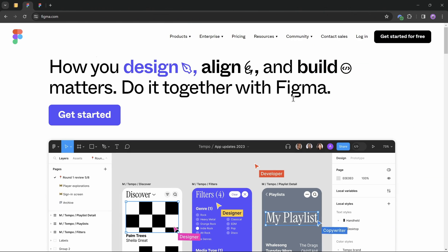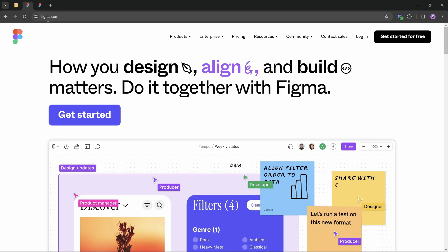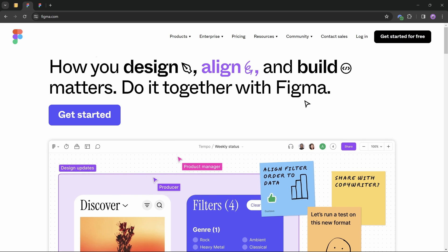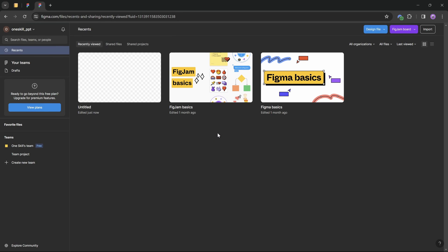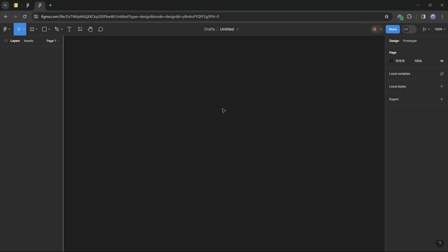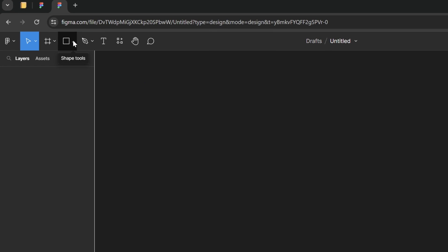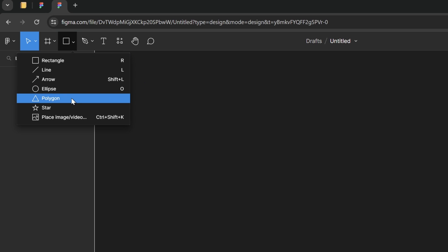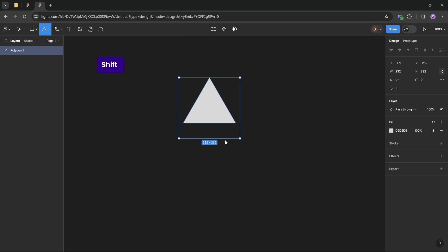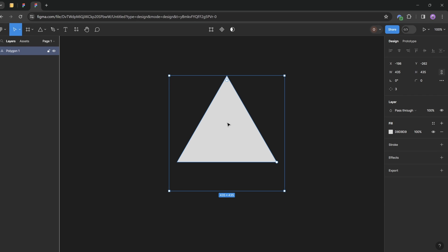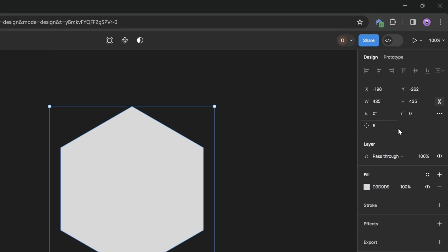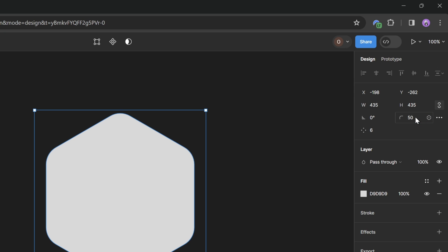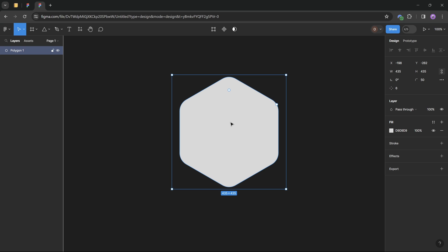Figma is usually used to design websites and apps, but we'll use it to create a simple rounded hexagon. Go to Figma.com, click the button to get started for free, log in with your Gmail account, then click the blue Design File button, choose Drafts, and you're inside Figma. Go to the rectangle tool, expand the menu, select the polygon tool, hold Shift and draw a perfect shape. Go to the corners field and type 6 to get a hexagon. Then set the roundness to 50, and you've quickly created a rounded hexagon.